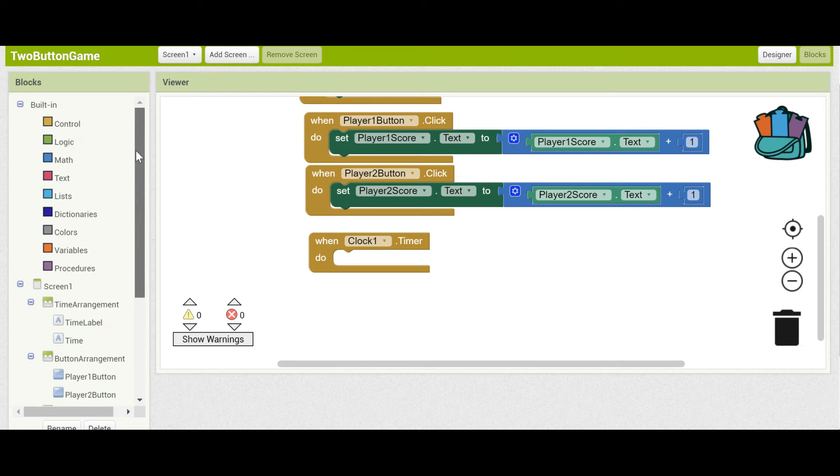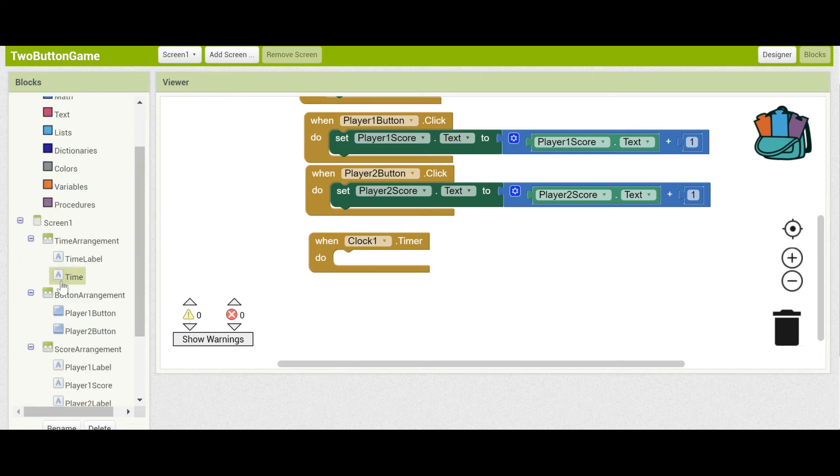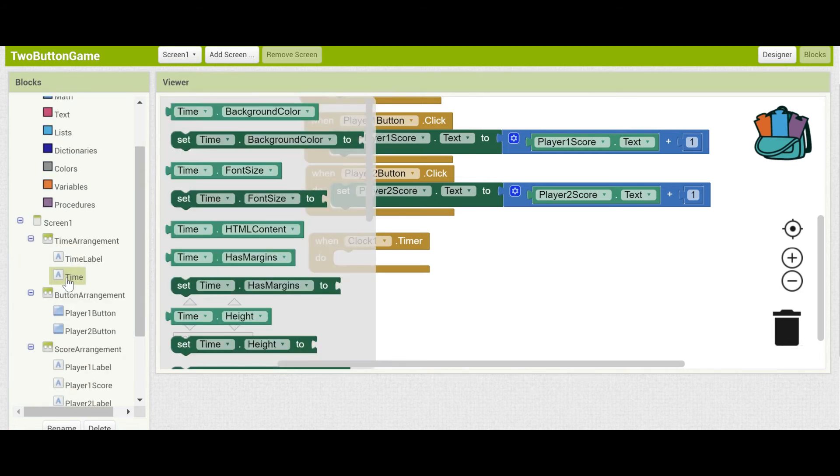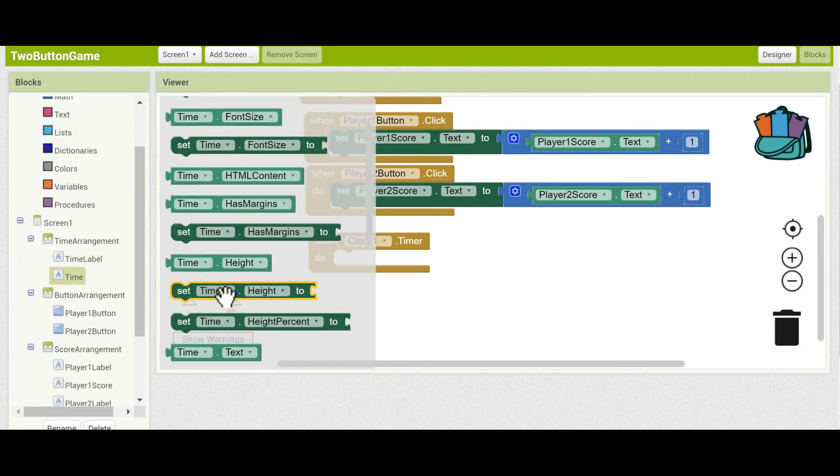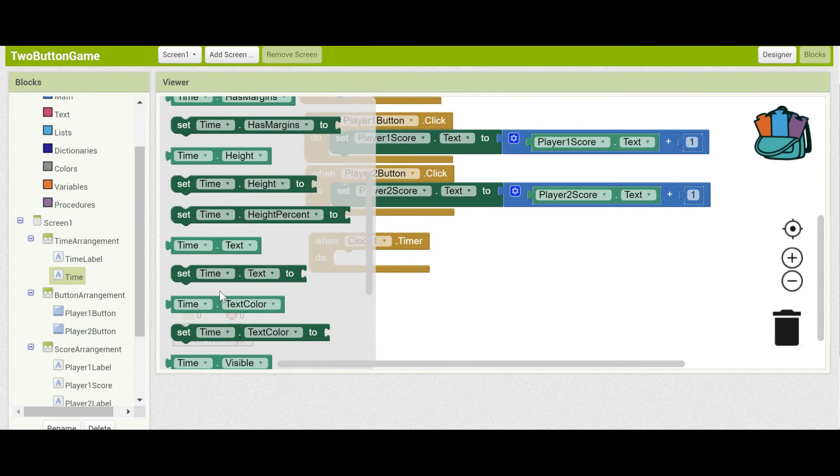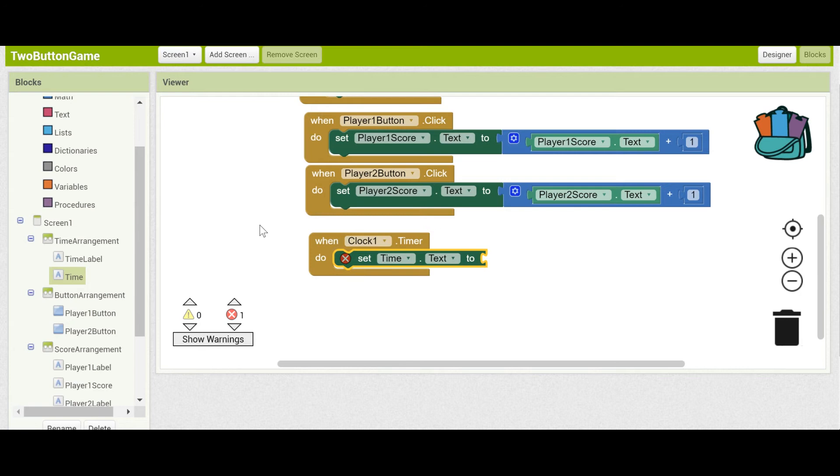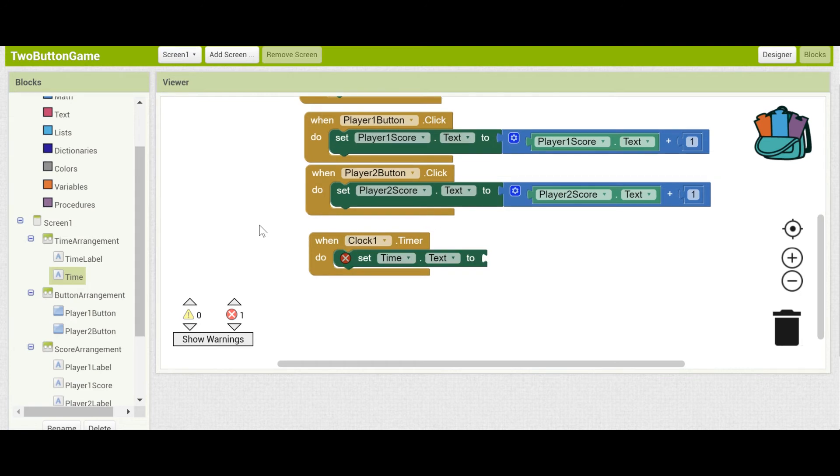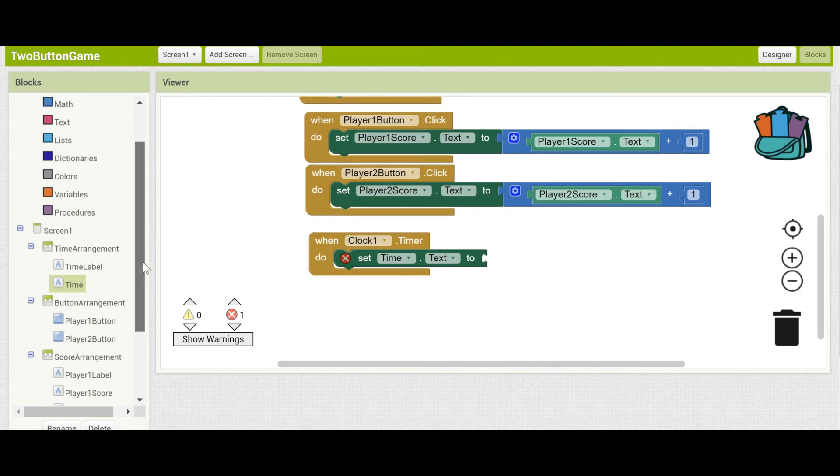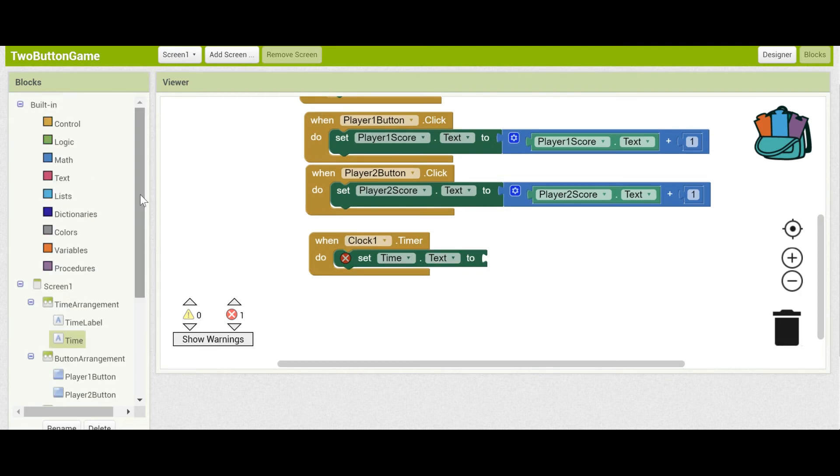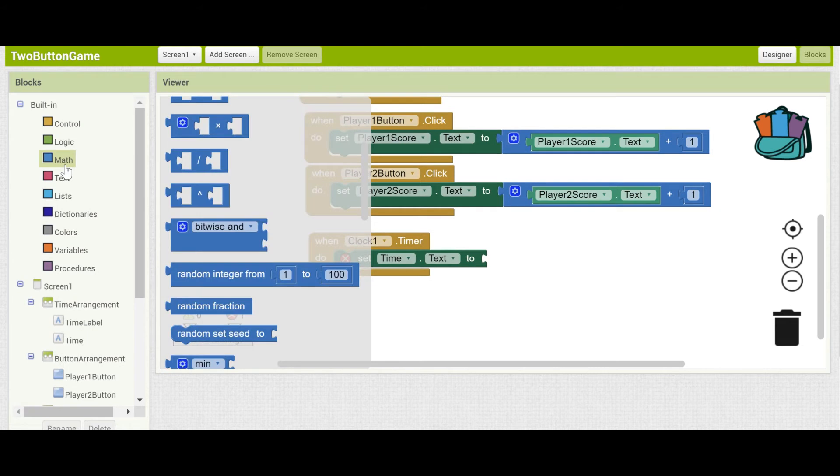So, what you want to do is change the time label. You want to change its text to what it was previously minus one. You can get a minus block from the math drawer.